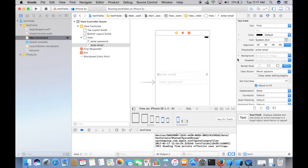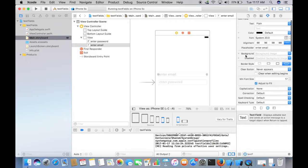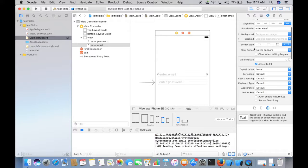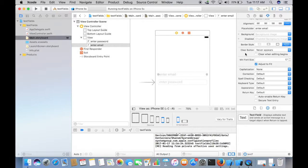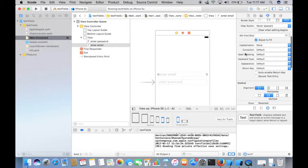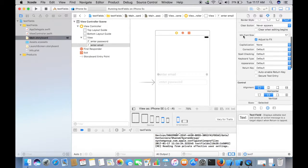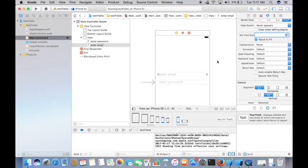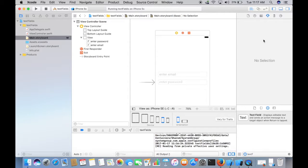That is about placeholder. And then you can actually put a background image, border style, just let it be default. Minimum font size, like you want to say what is the minimum font size that the text in the text field can have, like what we have seen in the label. That is all about minimum font size.